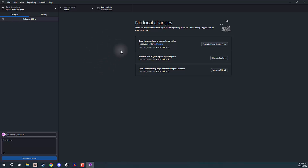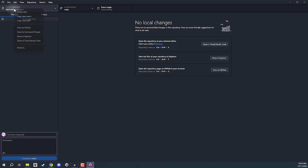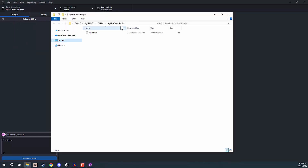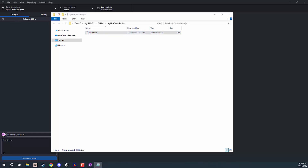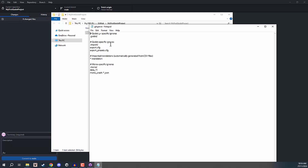Let's go ahead and look at our project inside of our directory. The easy way of doing this is by right-clicking on the top left where we have our repo name and going to Show in Explorer. This is going to open up our file explorer. You can see we are at GitHub/My First Godot Project. Inside of here we have our .gitignore. We can open this up, and if we were to go ahead and make changes to this, those changes would appear here and we can then commit and push those to the repo.